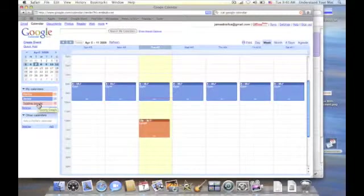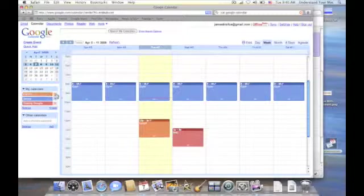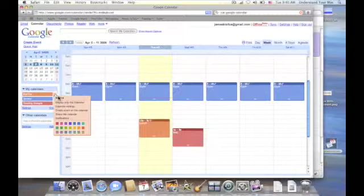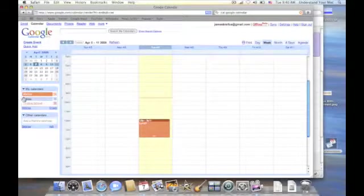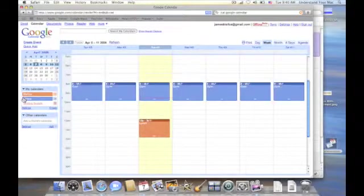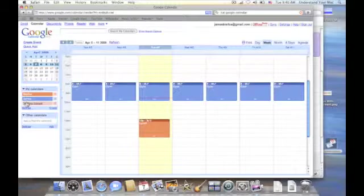So I click on the calendars to get them all to appear again. Remember I went and I did display only this calendar. When I want them back, I just click on each calendar there and they come back.